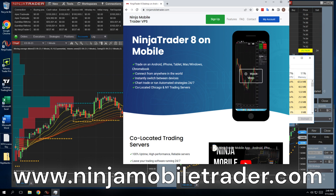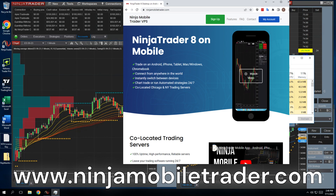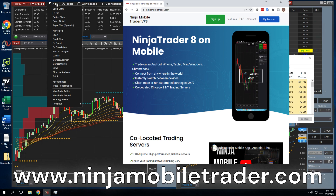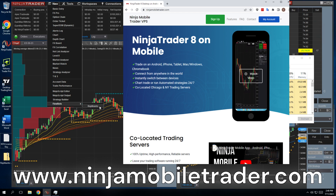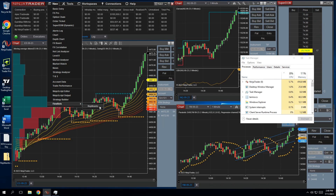So if you've ever had a performance problem with NinjaTrader, then you need NinjaMobileTrader VPS. Don't waste your time clearing cache — it's not going to help anyway. You need the experts at NinjaMobileTrader VPS to set you up with their high-performance servers, and fix your NinjaScript errors for you.